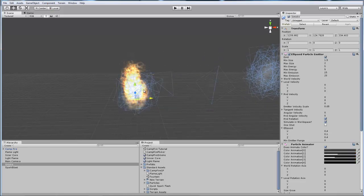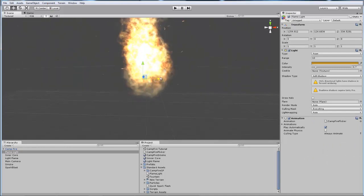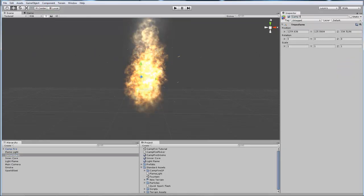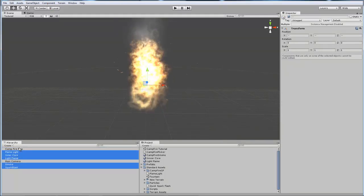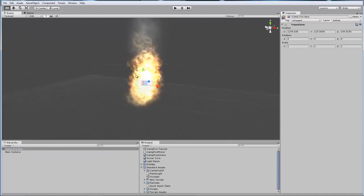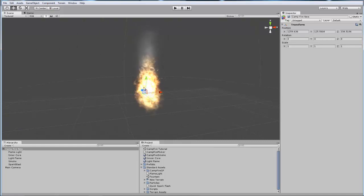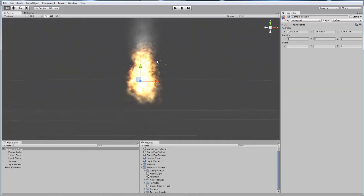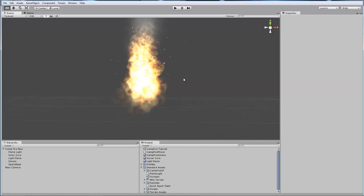Let's move the sparks into the flame, move the light flame in there, move the smoke and raise it up a little so it starts at the top, and place the light. Now let's create an empty game object, call it Campfire New, select everything except the camera, and make it all a child object of Campfire New. That is the campfire effect! Hope you enjoyed this tutorial. Please comment and subscribe and send in your suggestions. If you need help with these particle effects just send me a message and I'll try to respond as soon as possible. Good luck!